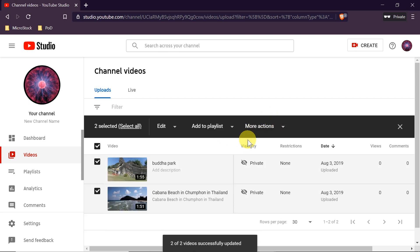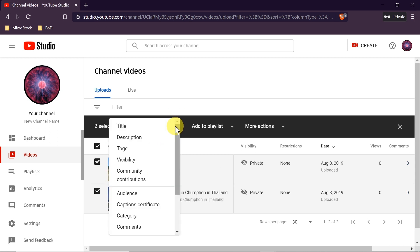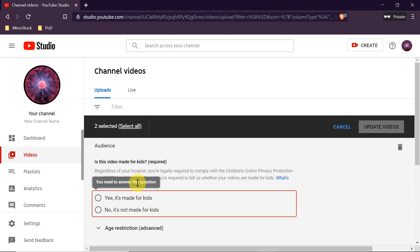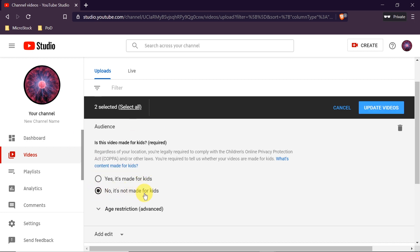Once the videos are updated, we move to the second step. Again make sure the videos are selected, click Edit, and this time choose Audience — one of the latest changes to YouTube. Under Audience we have two options: yes, this channel is made for kids, or no, it's not made for kids. We would click no, it's not made for kids.